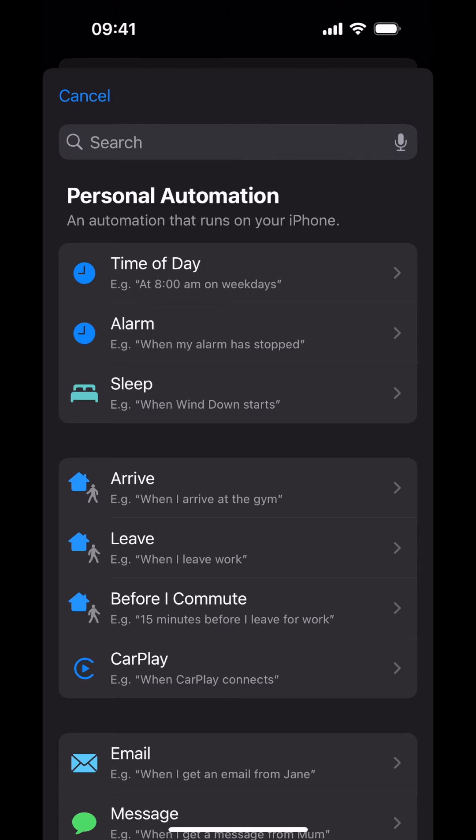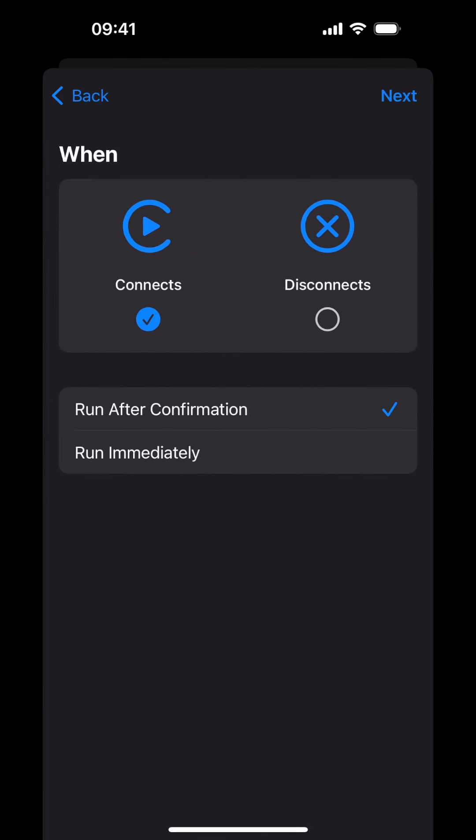Next, tap on CarPlay. First, we will create the CarPlay Connects Automation. It is important to select only the Connects option. Ensure that the checkmark is cleared under Disconnects.